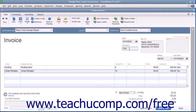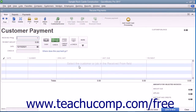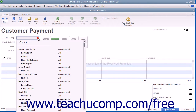Later on, after you have created an invoice for the specific customer or customer job, you can return to the Receive Payments window to apply the customer's existing credit. To apply an existing customer credit to an outstanding invoice in the Receive Payments window,